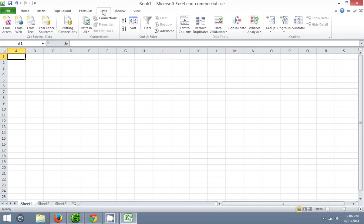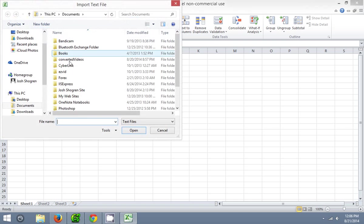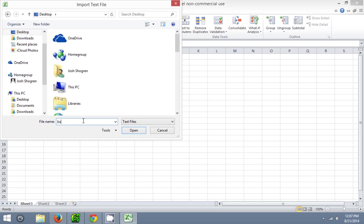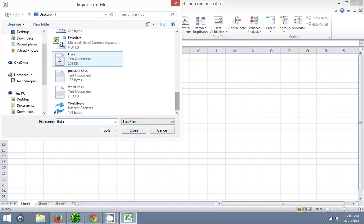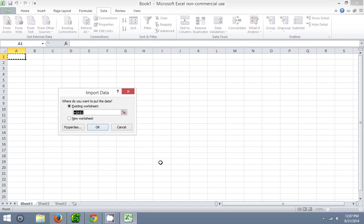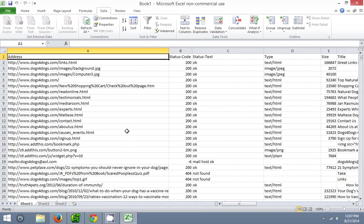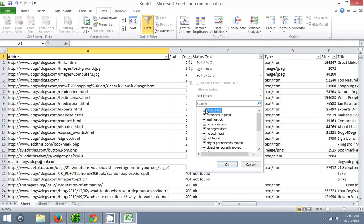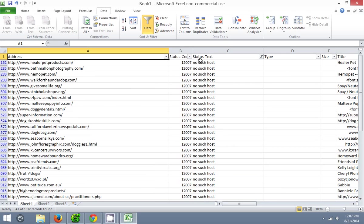Once we do this, we're going to go over to data from text right here, find the file that you just saved it as — there it is — so links, import that, finish, okay. And now that we have all the links right here, what we're going to want to do is filter, click filter, status text right here, so this is where our status is. Click on this drop box right here, uncheck select all so all these are unselected, and then just click 'no such host', select that, press ok, and then you have all the URLs right here with the no such host.